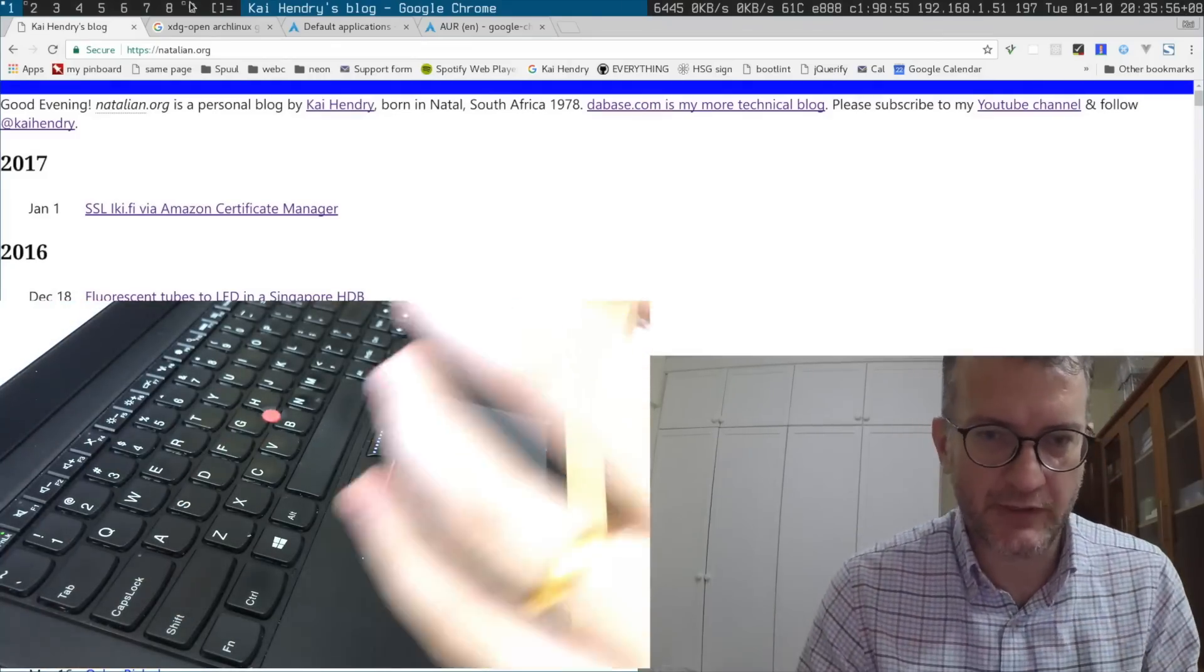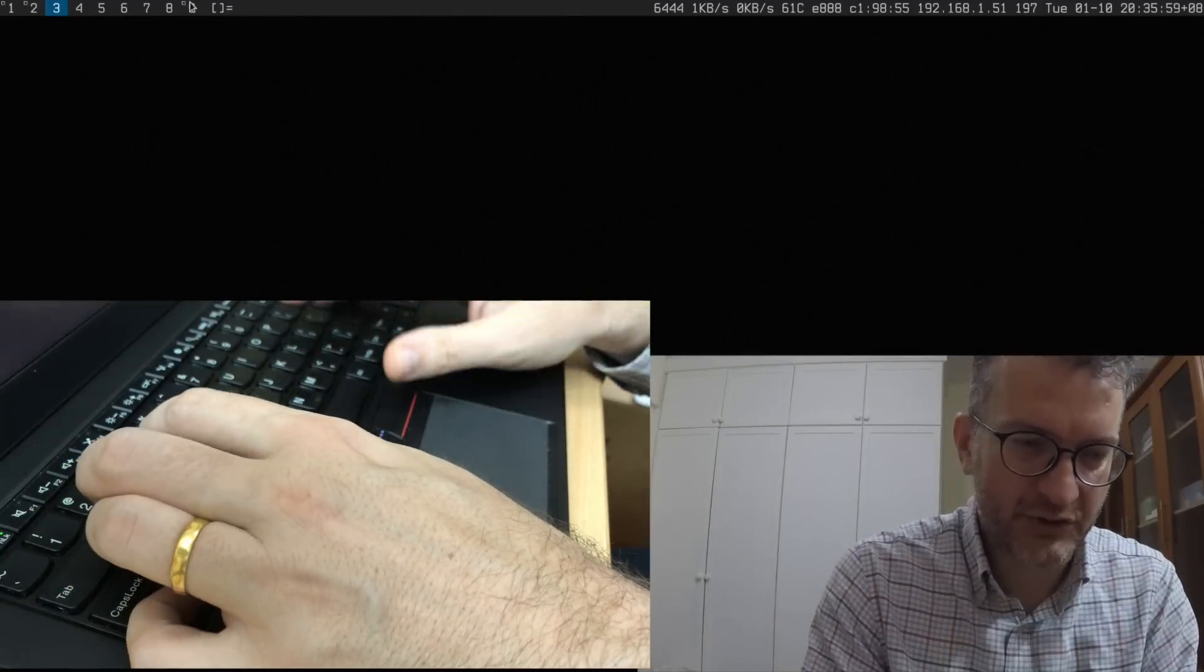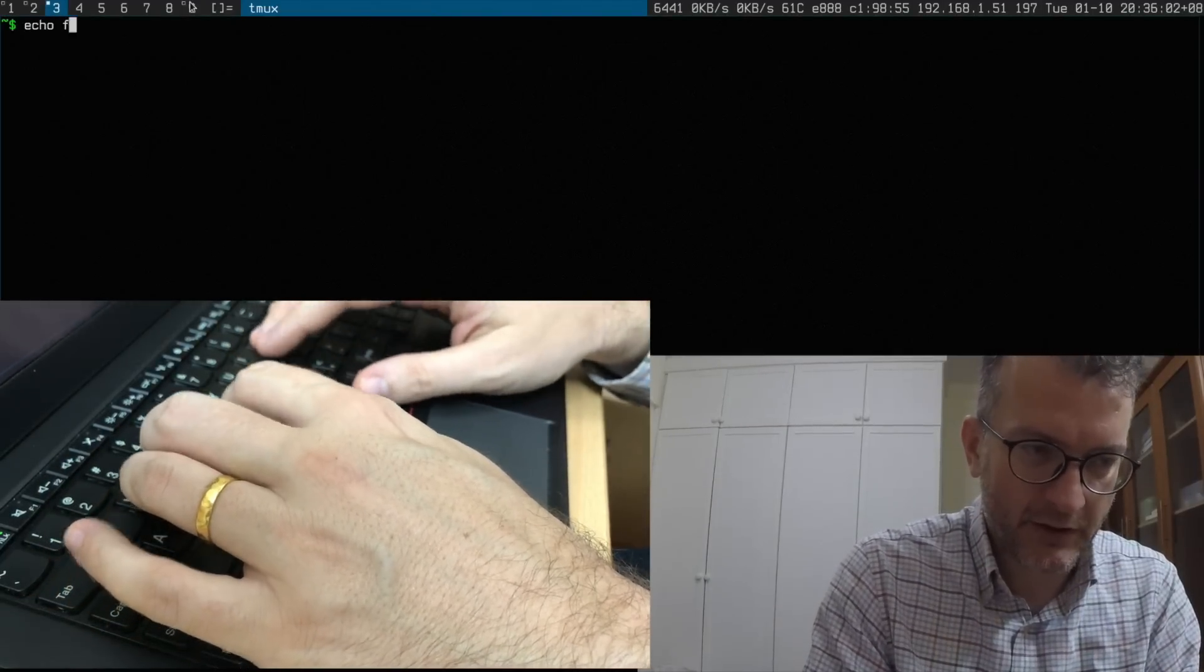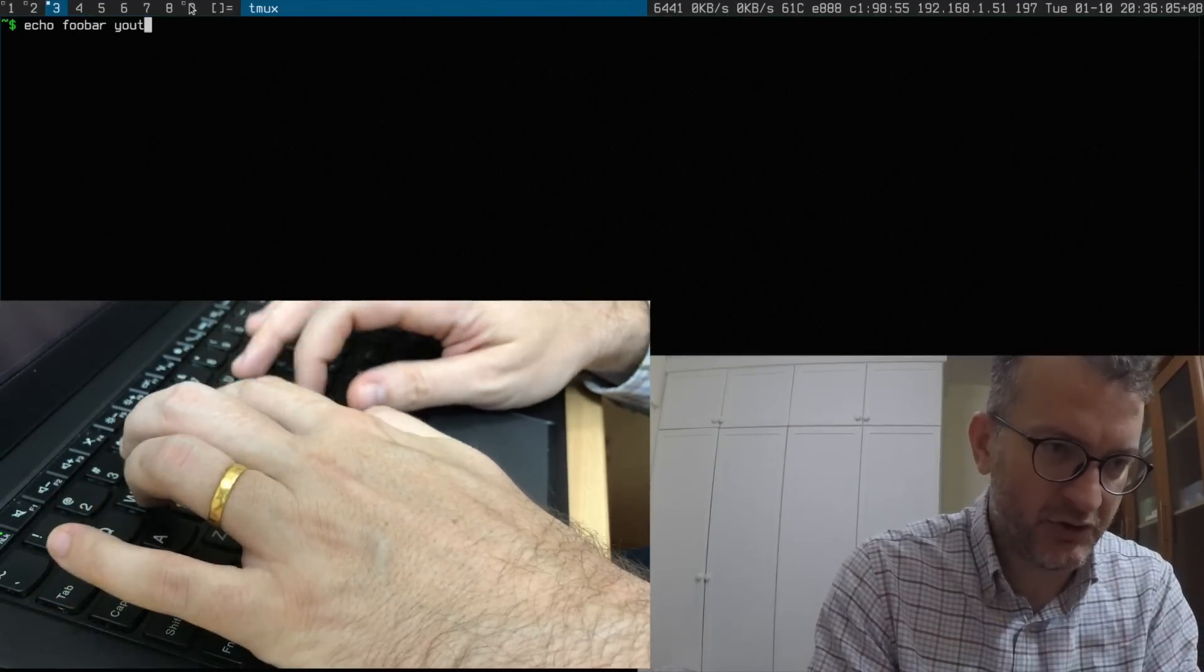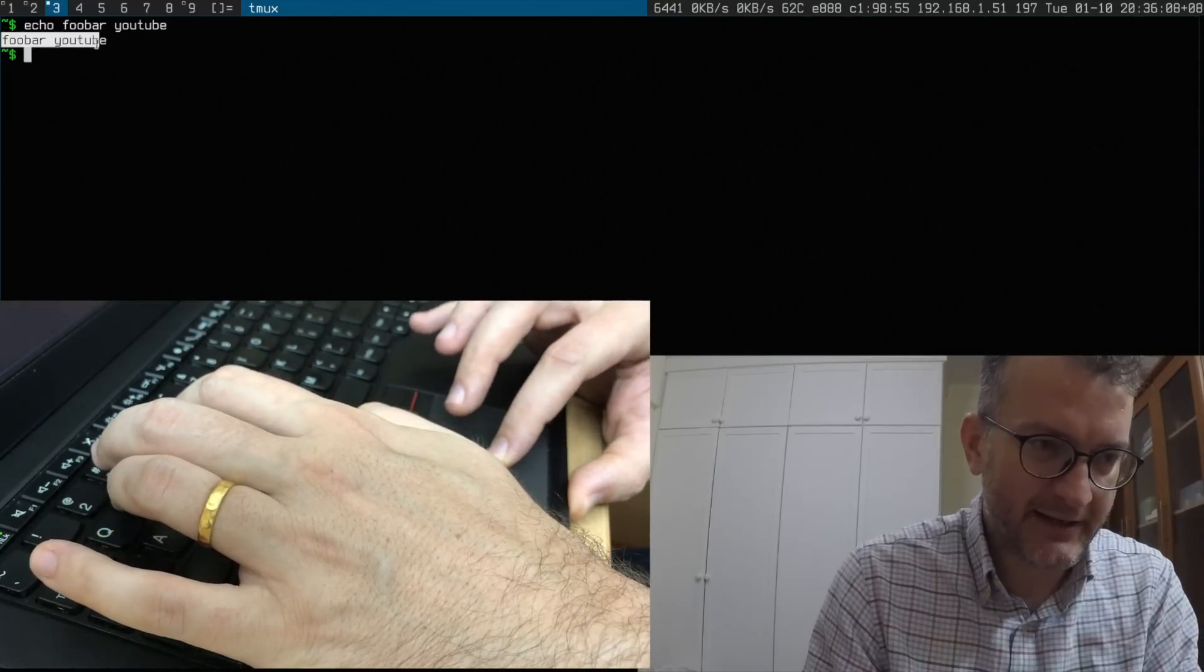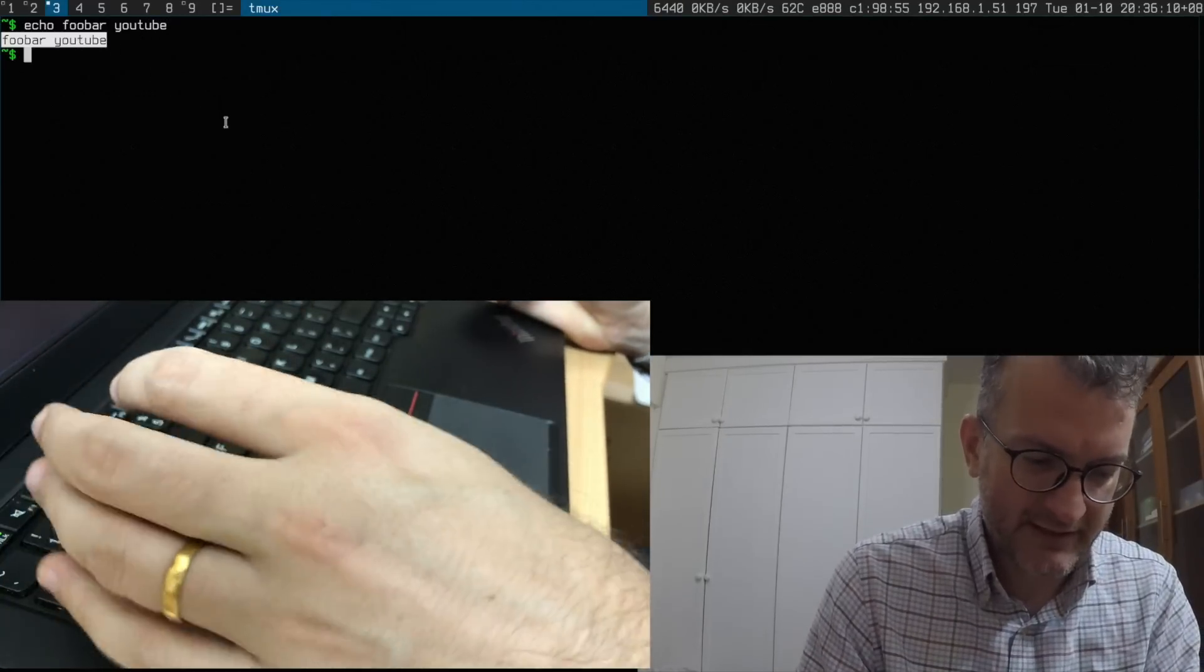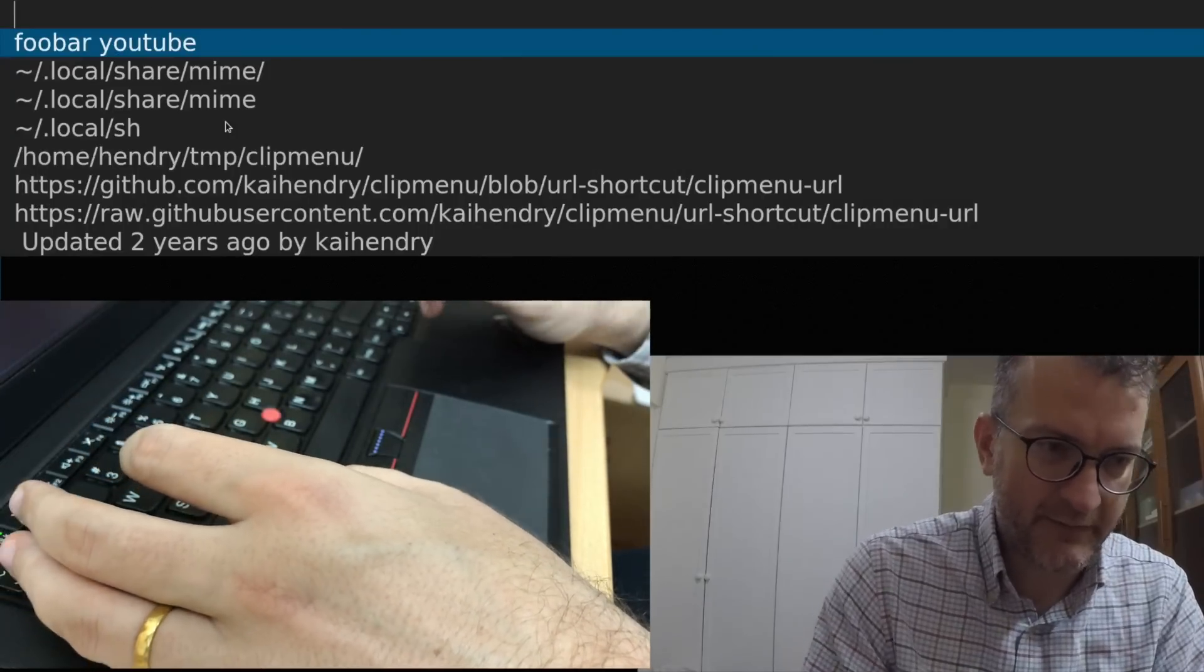On my cyclist desktop I use something called clip menu and I've made some binds. Let me show you how it works. If I go echo foobar YouTube and do a selection here, it's now my clipboard.